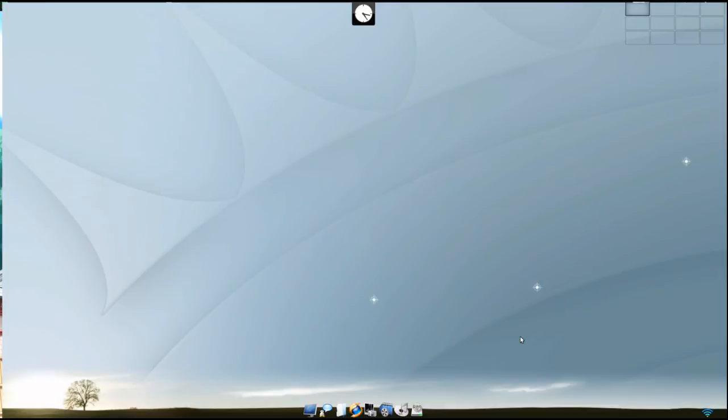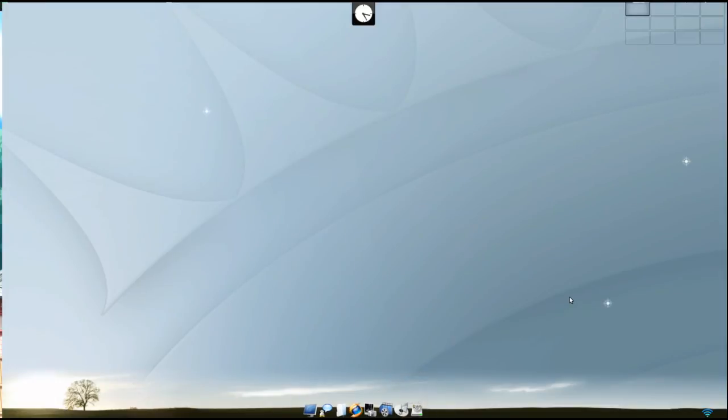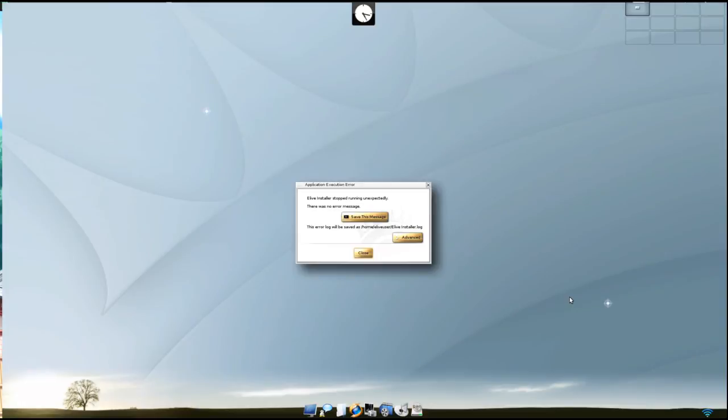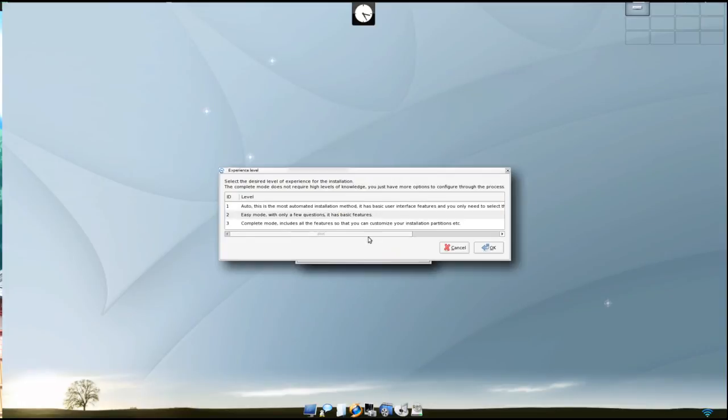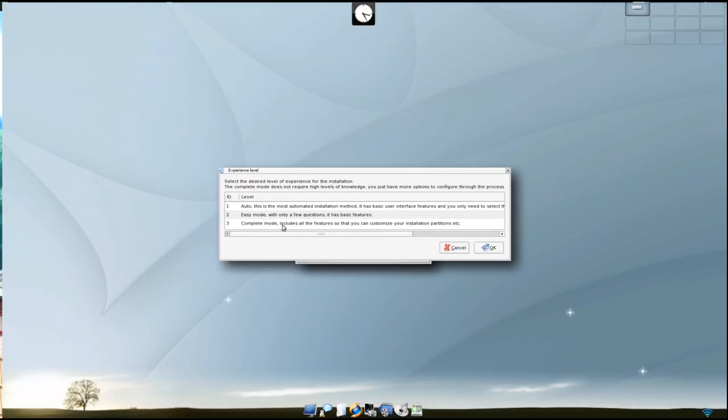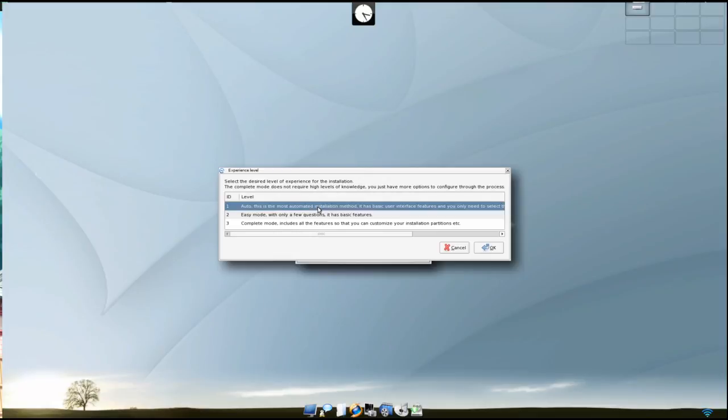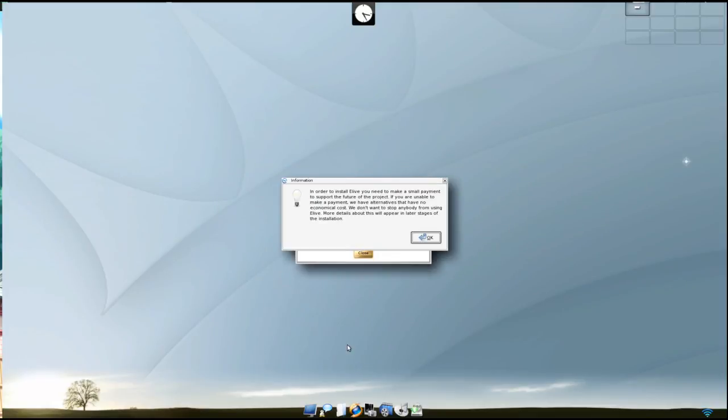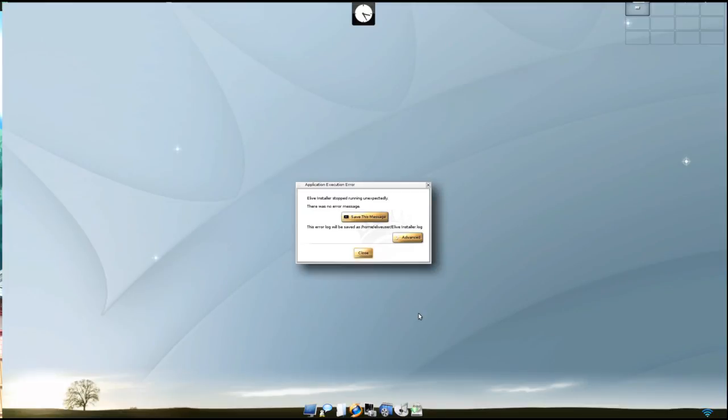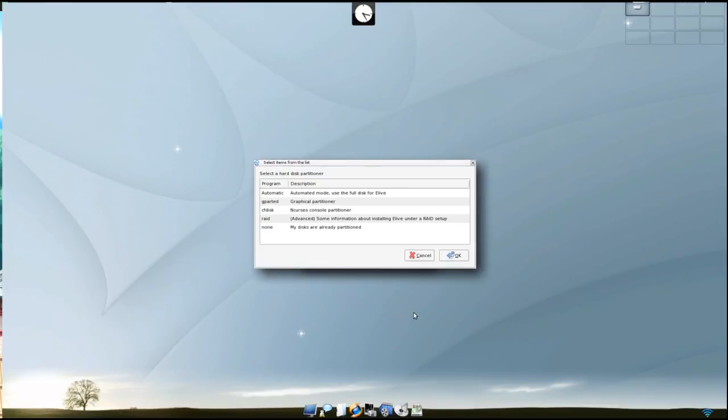We'll close that. If you go to the installer here, you get to choose your experience level and the options down here for how you'd like to install: auto install, easy mode with only a few questions asked, or complete mode which includes all the features so that you can customize your installation partitions. Once you move on it'll ask you for the payment to go further and then it will start going through the install.